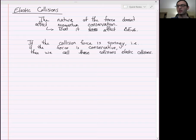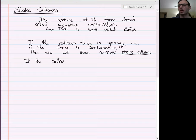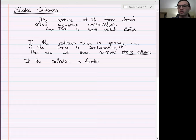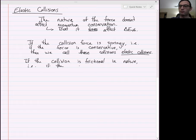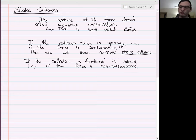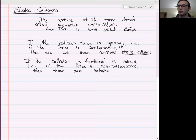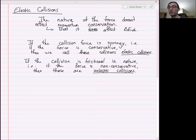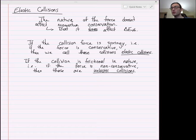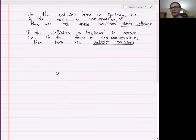Elastic is a technical definition. On the other hand, if the collision is frictional in nature — i.e., if the force is non-conservative — we call those inelastic collisions. So there are two types: collisions involving only conservative forces are elastic; collisions involving at least one non-conservative force are inelastic. Let's talk about these two types in more detail.